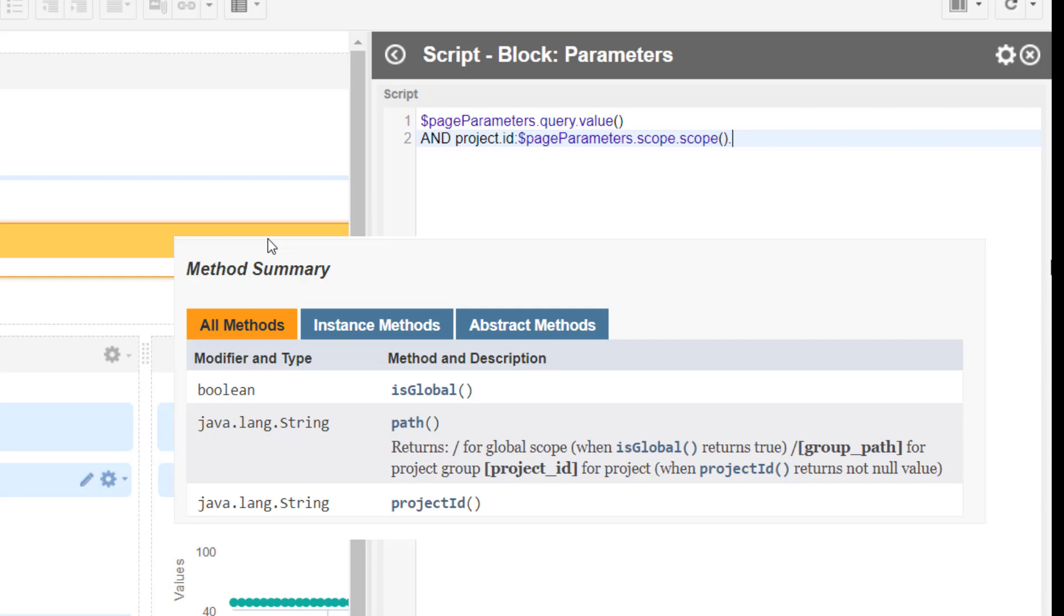If a project is selected, then it's just the project ID, which brings us to the next method, and that's project ID. That's exactly what we want - we want the project ID.